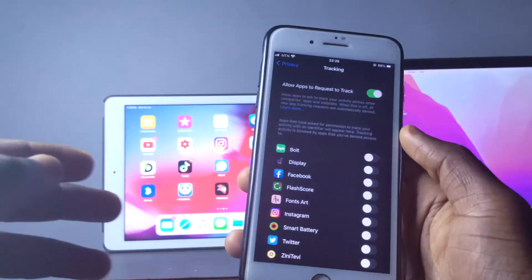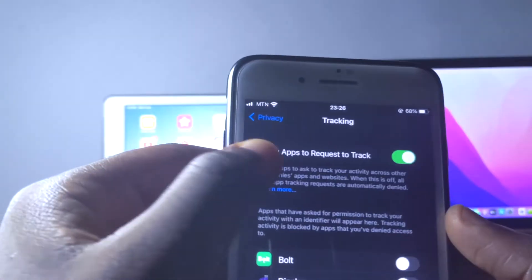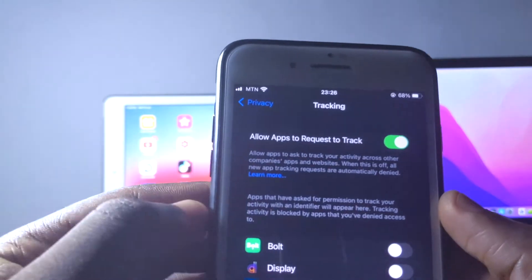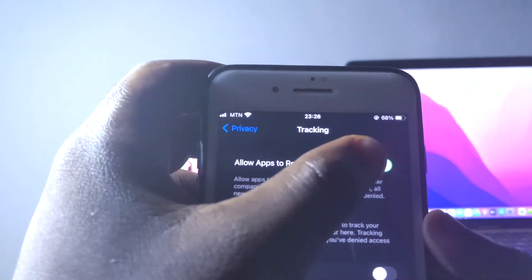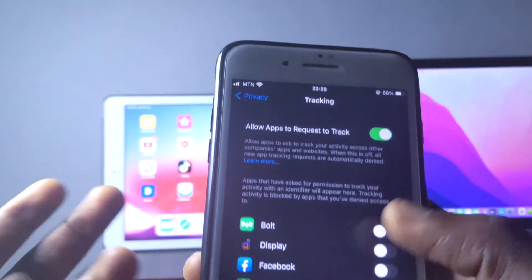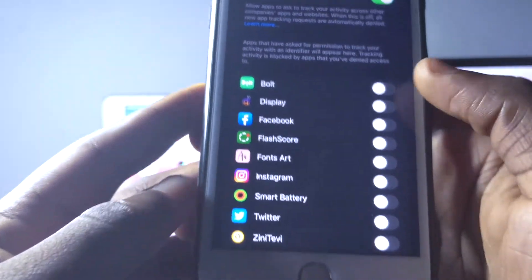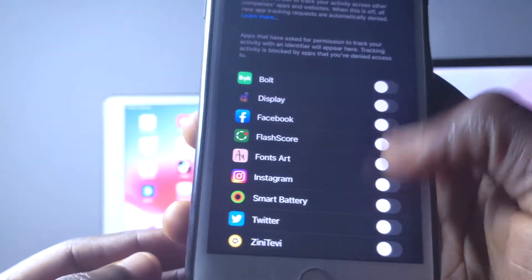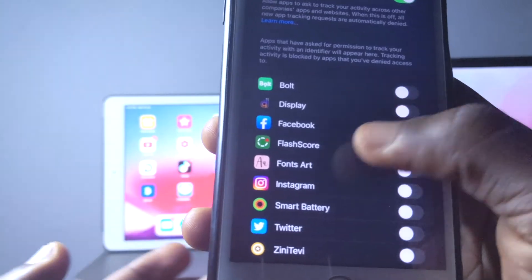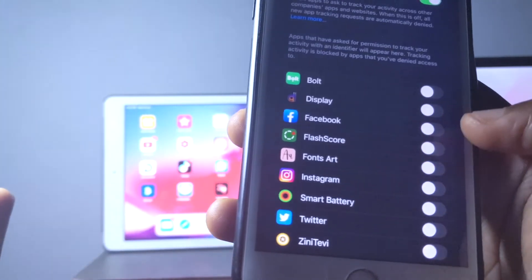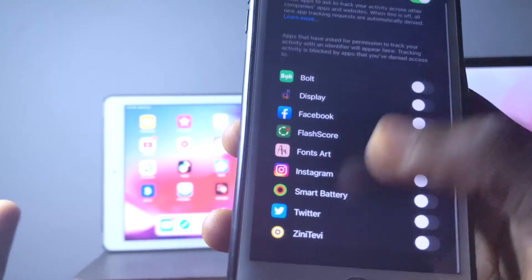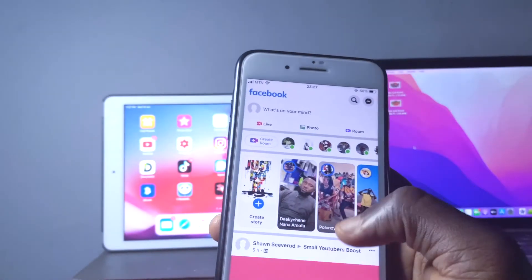On my iPhone, I go to Settings, then Privacy, then Tracking. You can see right here we have 'Allow Apps to Request to Track' — I can toggle it on, or I can choose to turn it off and no one is going to track me. You can see I've turned all these applications off: Facebook, Flash Score, Fonts, Instagram — everything is off right here.